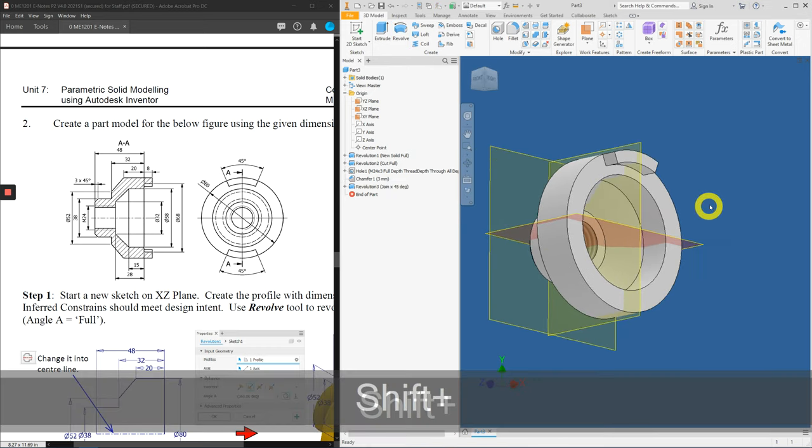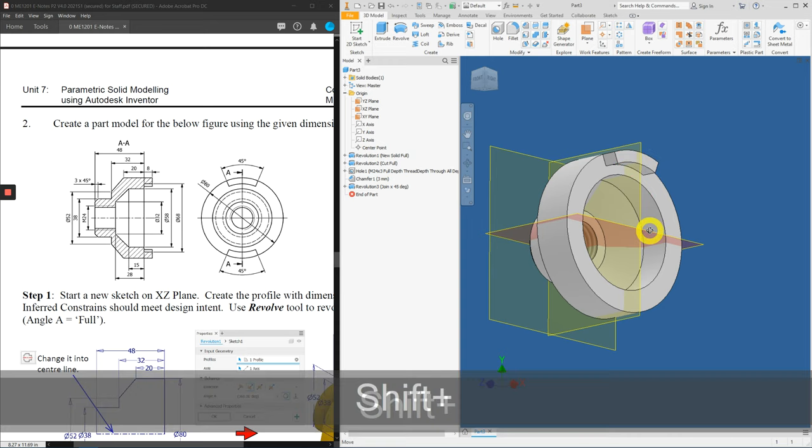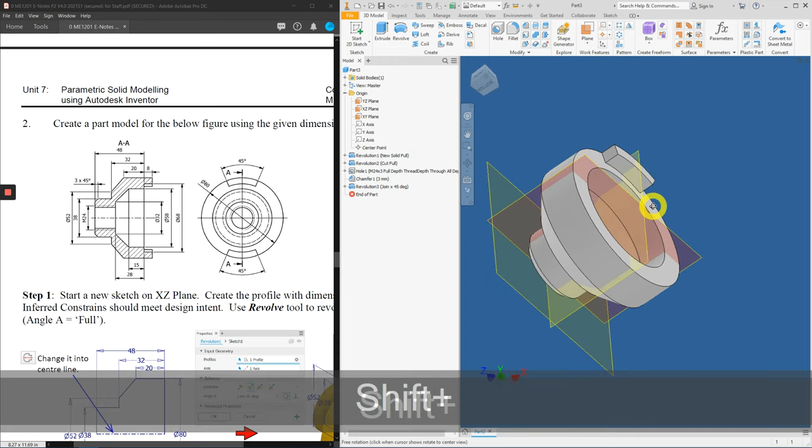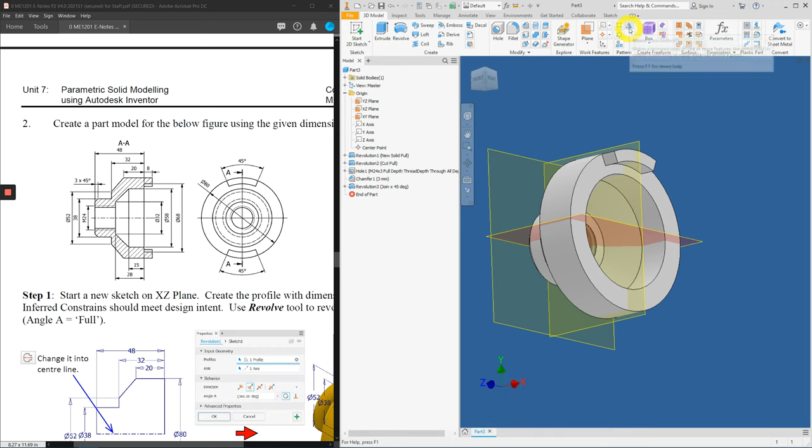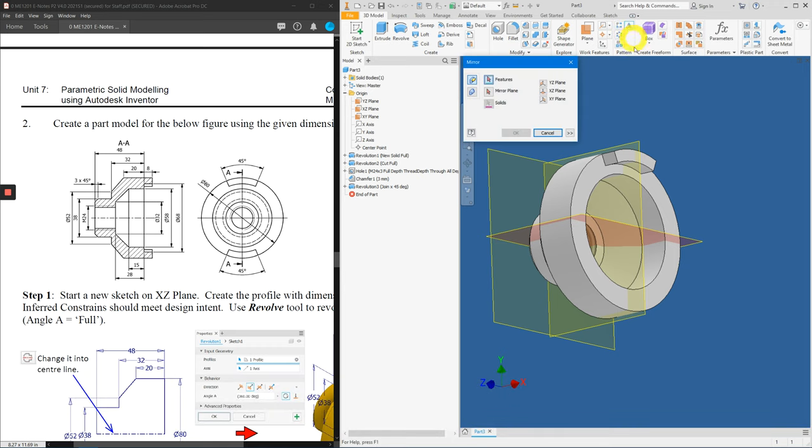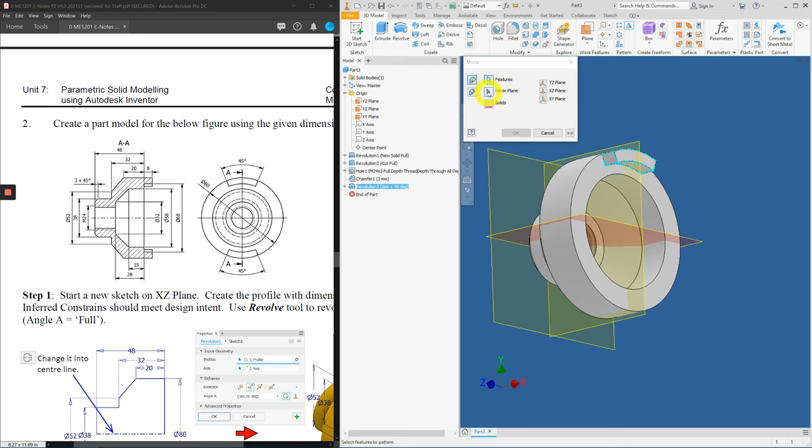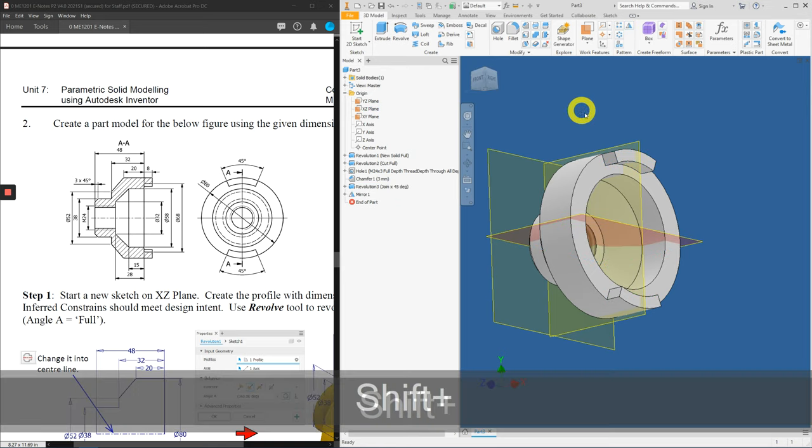Lastly, we just need to apply the mirror tool about this plane, the XZ plane. So, click on mirror. Select this feature. Now, click on mirror plane and select the XZ plane. Preview it a little while. And if it's OK, press the OK button.